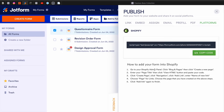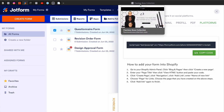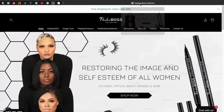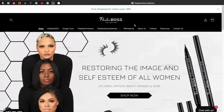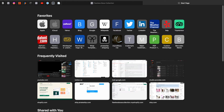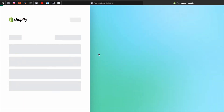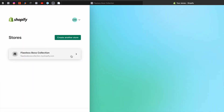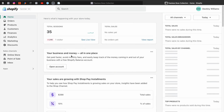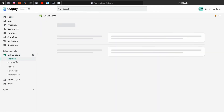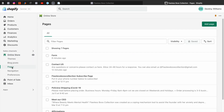It does tell you how to add the form into your Shopify, which is what I'm going to be doing for you guys. So let's go to Shopify.com and log in.